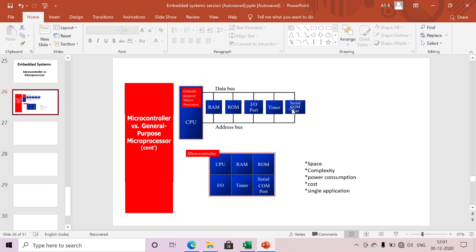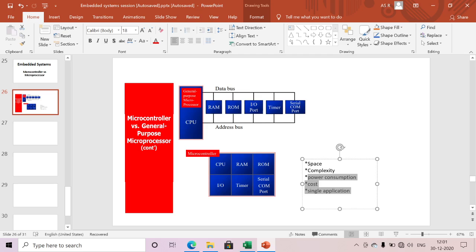In the case of a microprocessor, all other devices must be connected externally through the data bus, address bus, or control bus. In contrast, for a microcontroller, all the devices are available in a single chip — that's why we call it a system-on-chip. The CPU, RAM, ROM memories, I/O ports, timers, and serial communication ports are all available in a single chip.